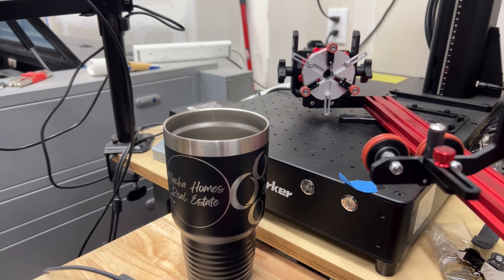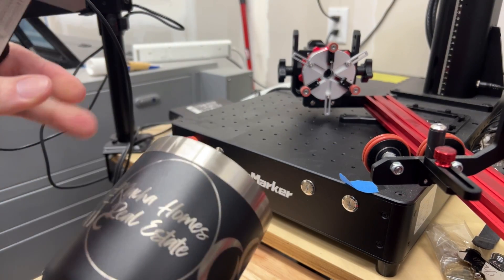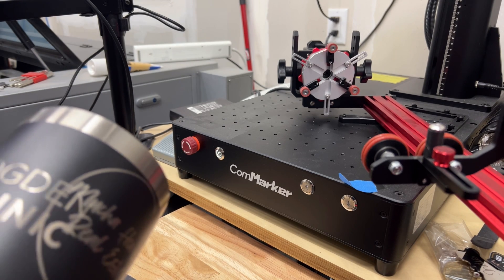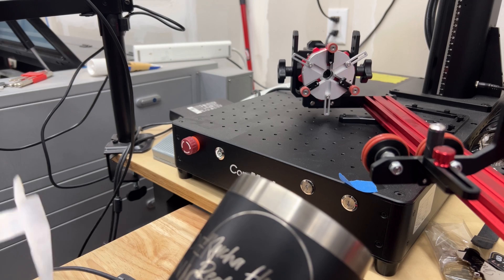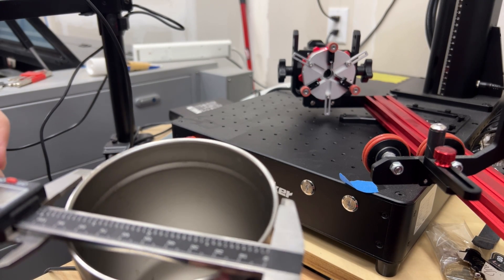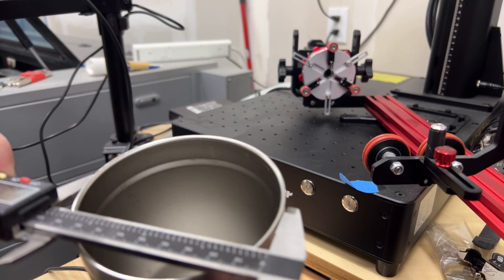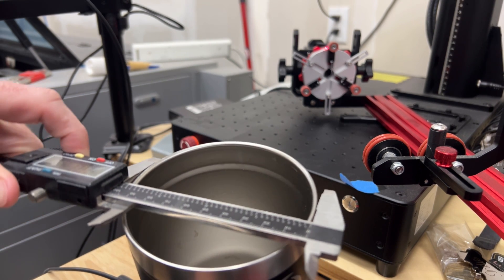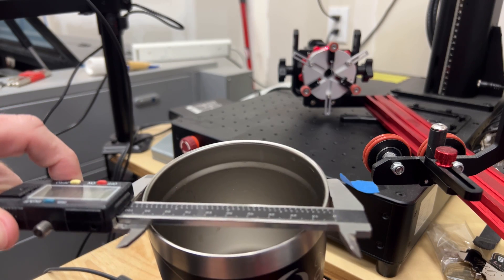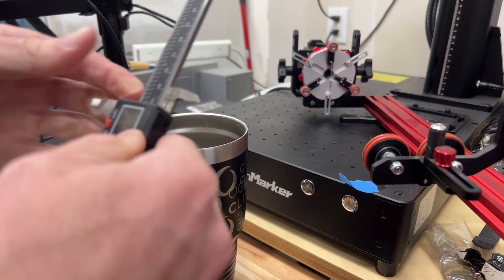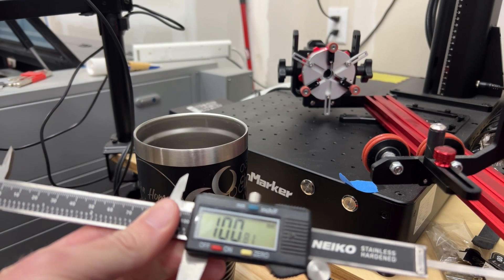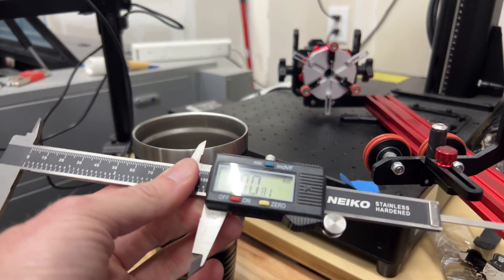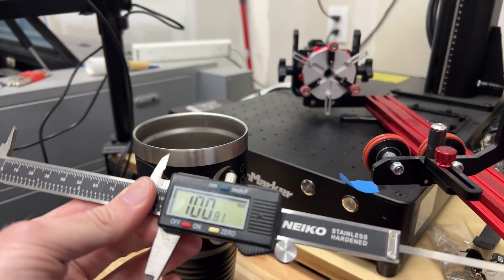When you're setting up a chuck rotary, one of the first things that you need to do is know the diameter or circumference of what you're working with. I've got my cup here and I'm using my calipers to find the widest area. Rolling it around to make sure I'm getting the widest part, it looks like I am 100 millimeters and 0.81. I'm going to use that in Lightburn to set this up.